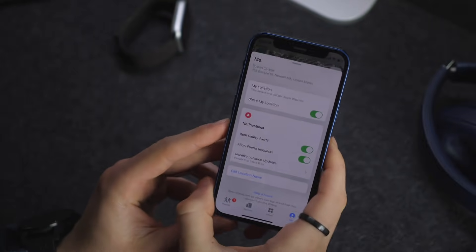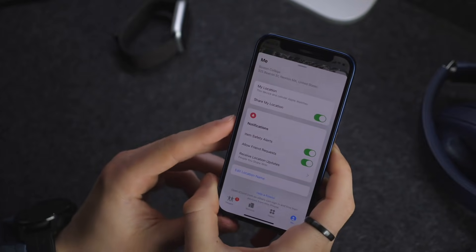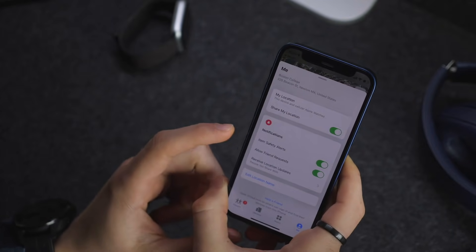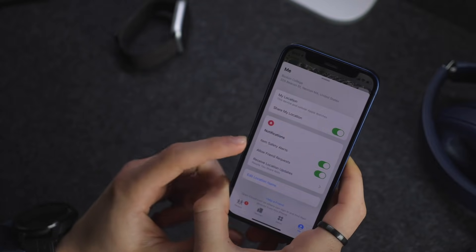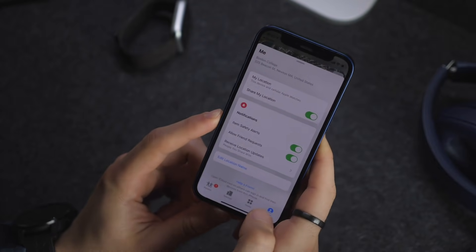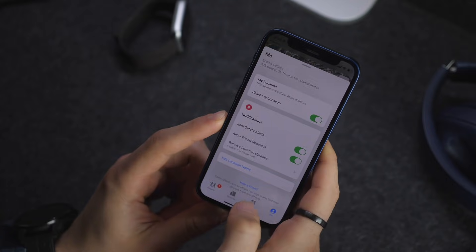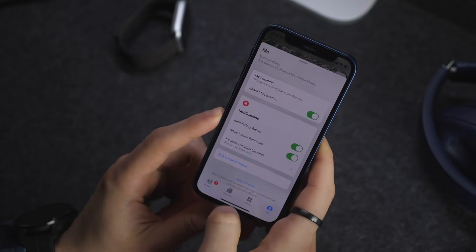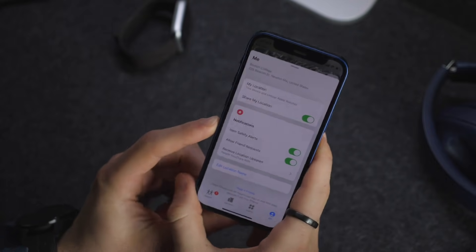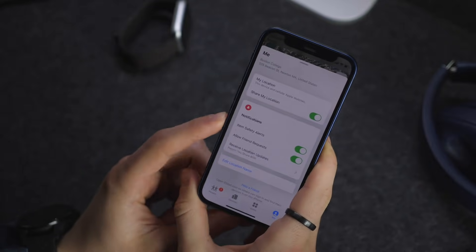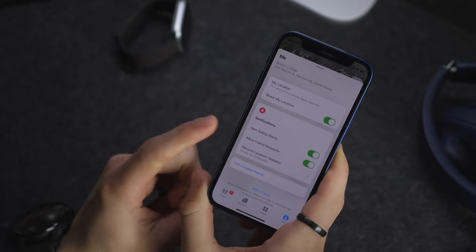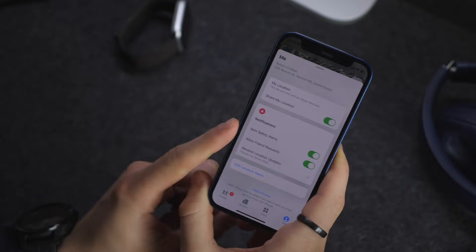There are also new safety settings within the Find My app under Me. Going forward, this will make sure that somebody doesn't put a location tracking device on you. If someone places a tracking device on you and it recognizes it's getting GPS data not connected to your phone — such as future Apple AirTags — it will be able to alert you.